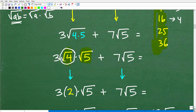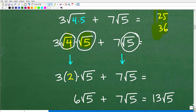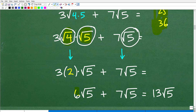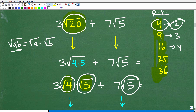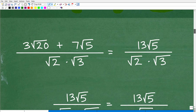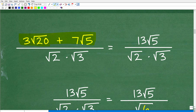We can write this as 3 times the square root of 4 times the square root of 5. The square root of 4 is 2 — always work with the principal square root, which is the positive value. So we have 3 times 2 times the square root of 5, which is 6 square root of 5. Now we have 6 square root of 5 plus 7 square root of 5, and since both have square root of 5, this gives us 13 square root of 5. The numerator simplifies to 13 square root of 5.